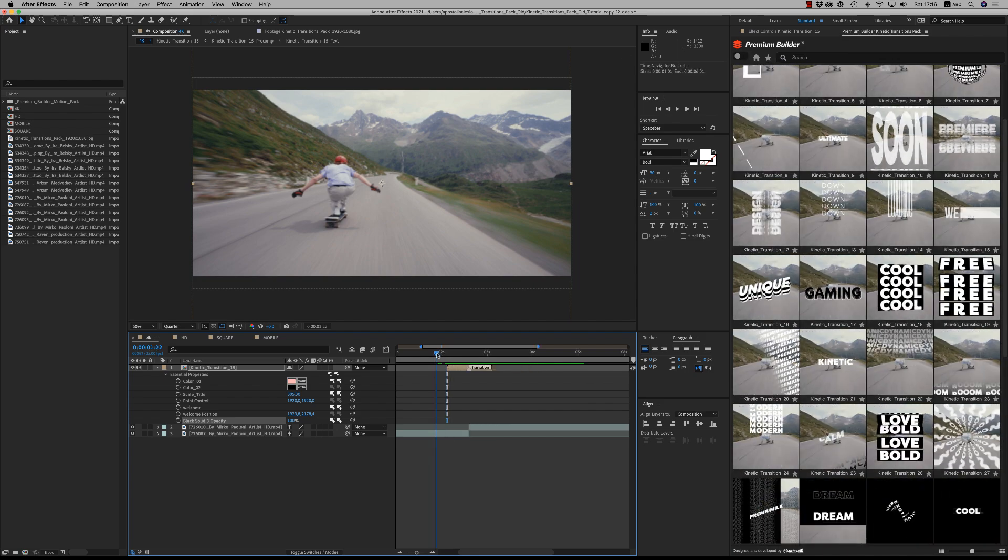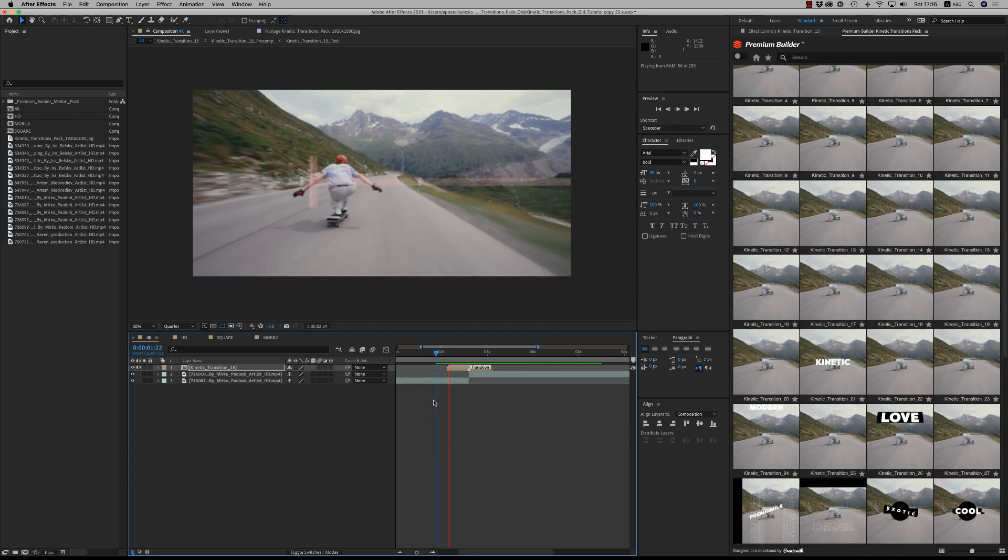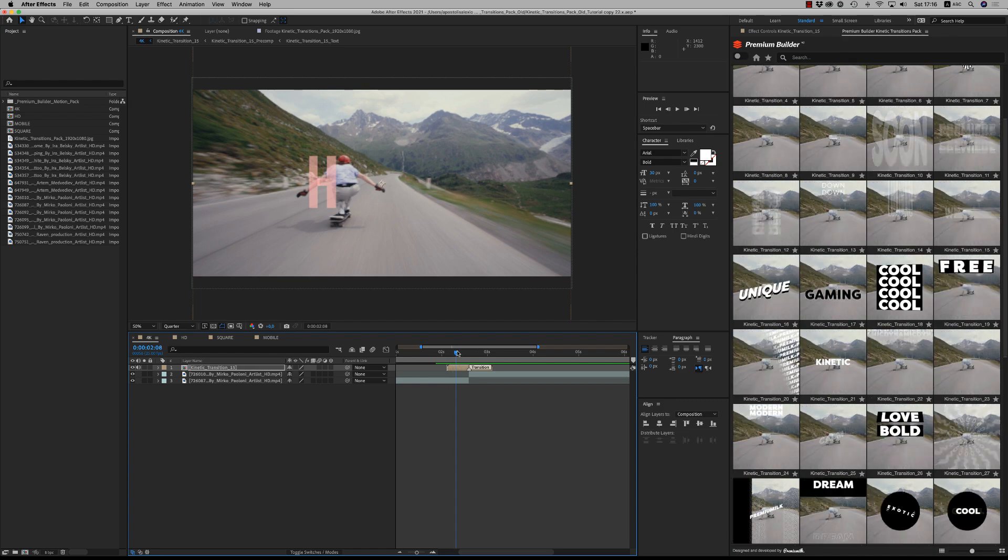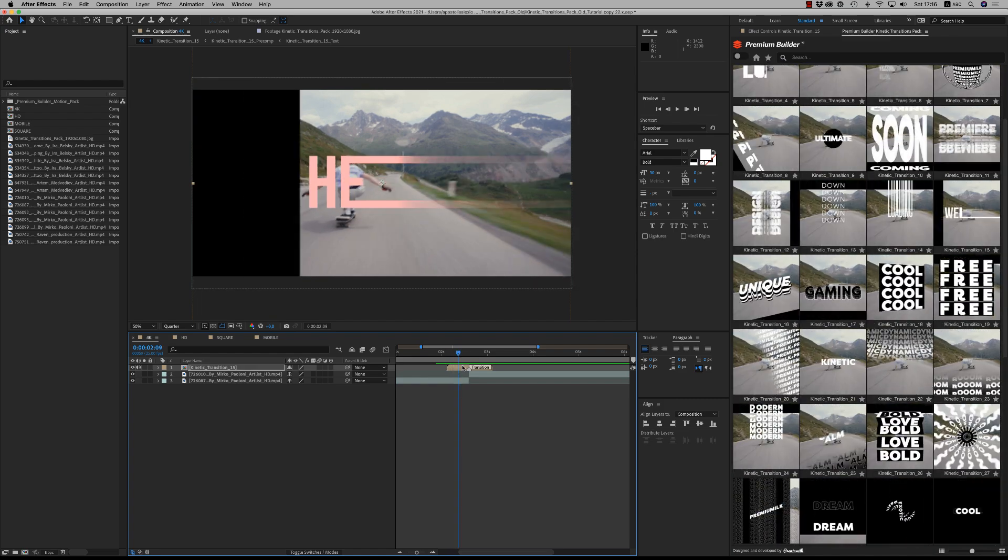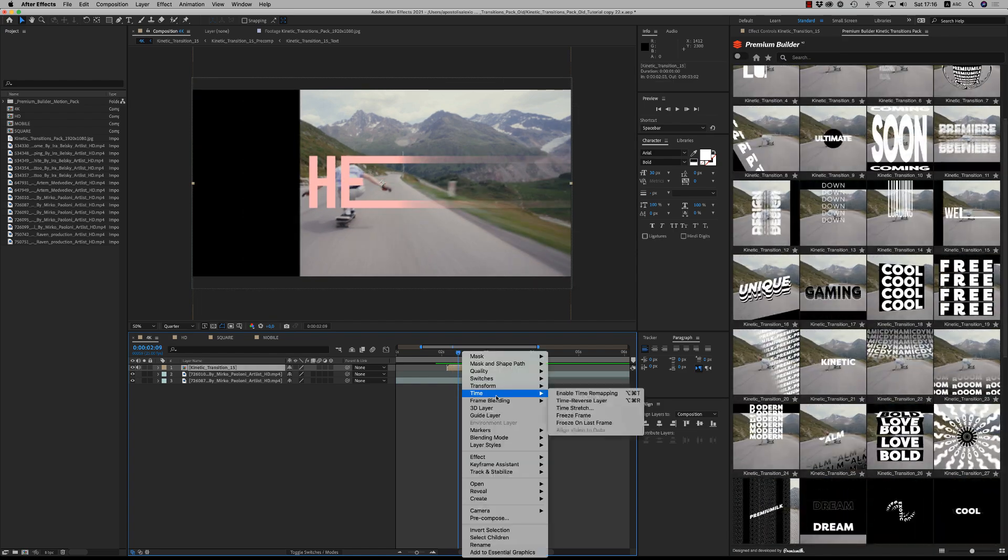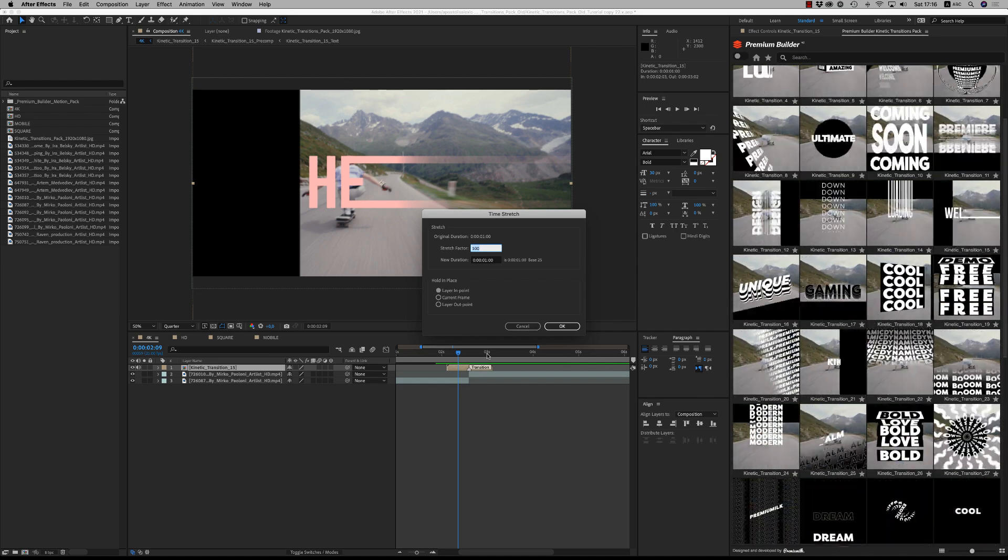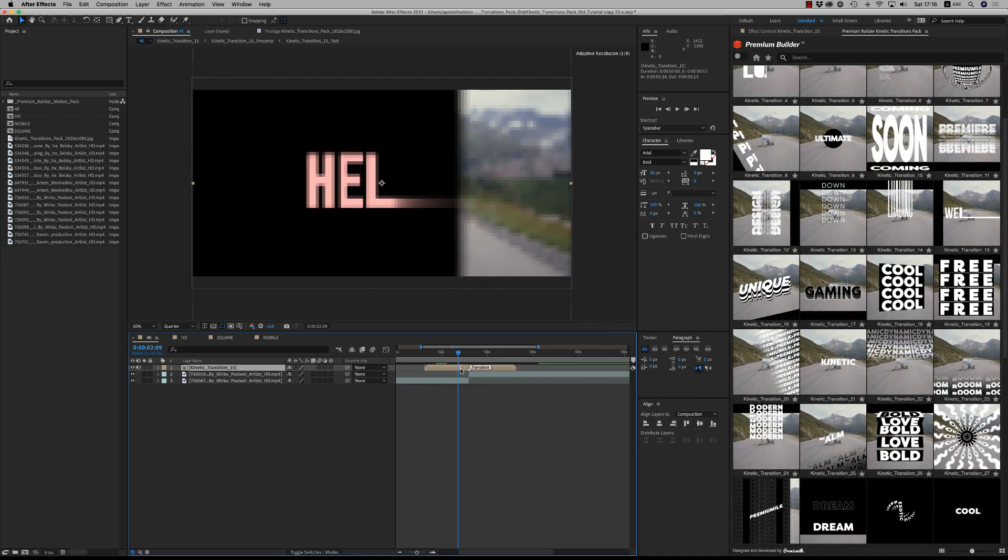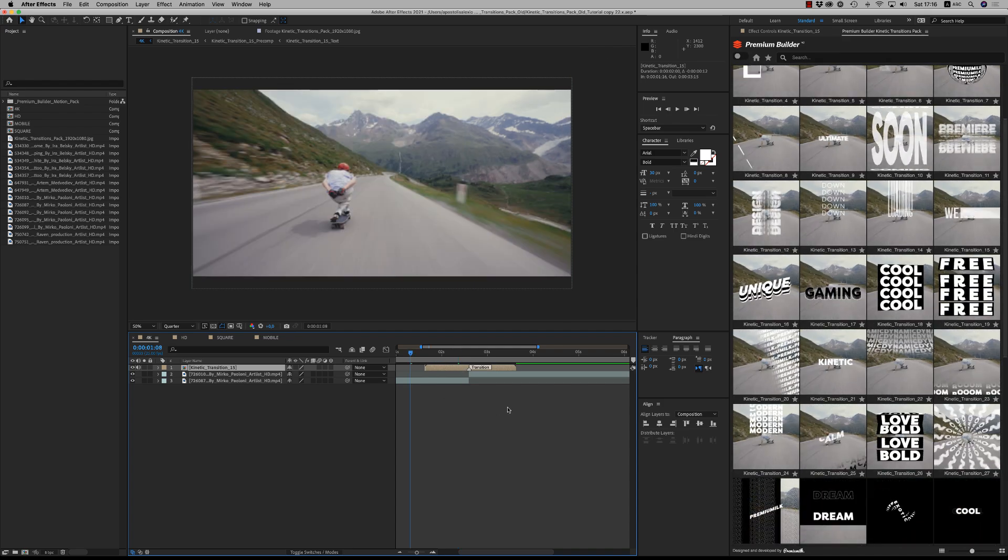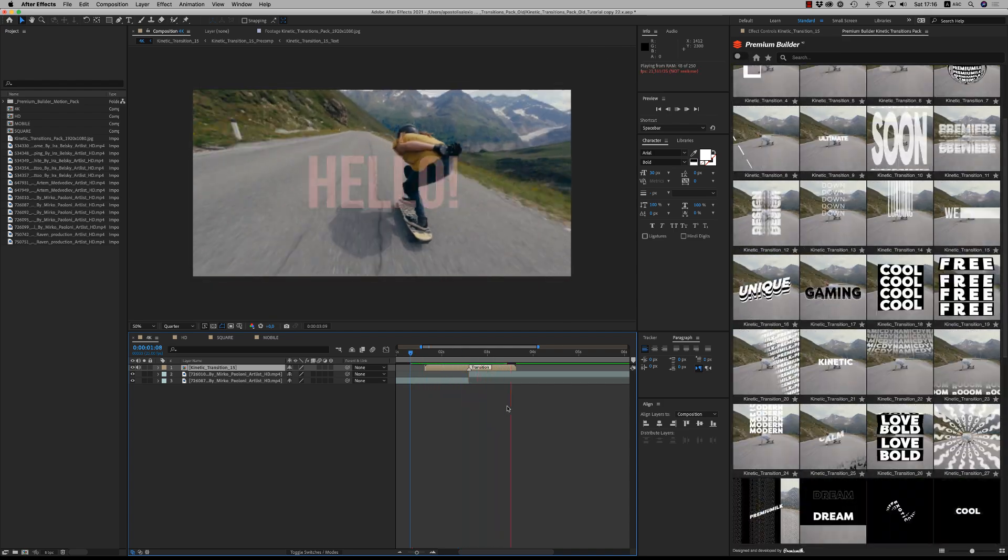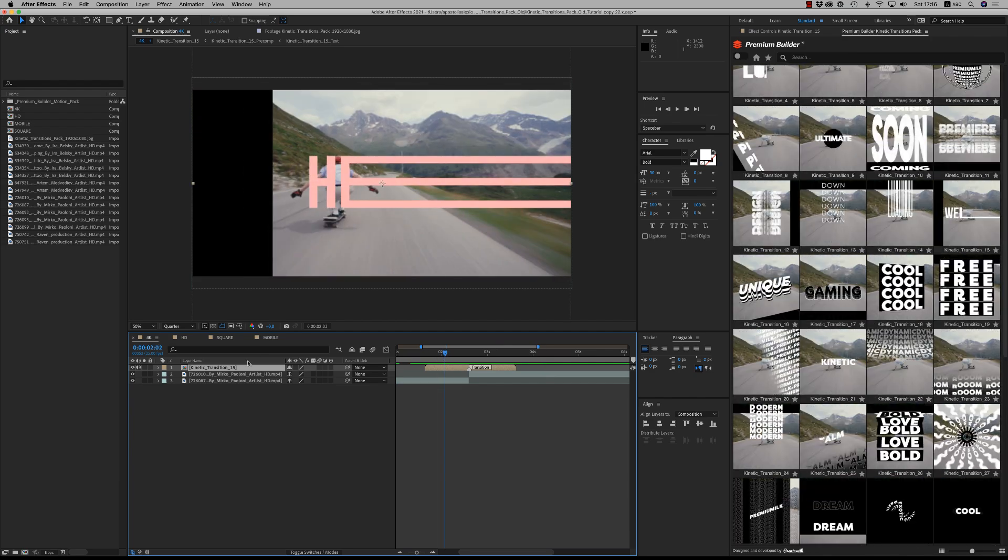So the sound effects is included and if you want to put it more than one second, just right click time, time stretch 200 and you have this transition on two seconds if you want. So this is the way that works.